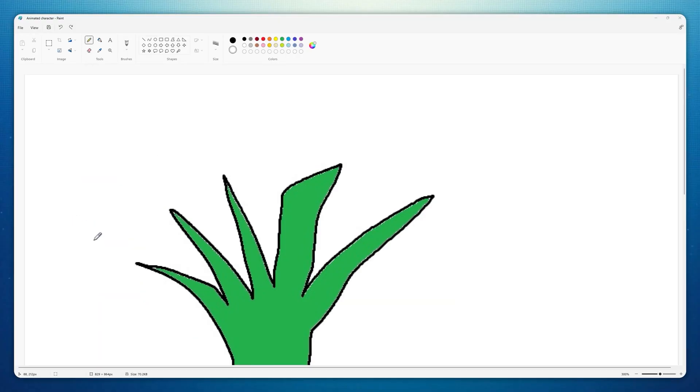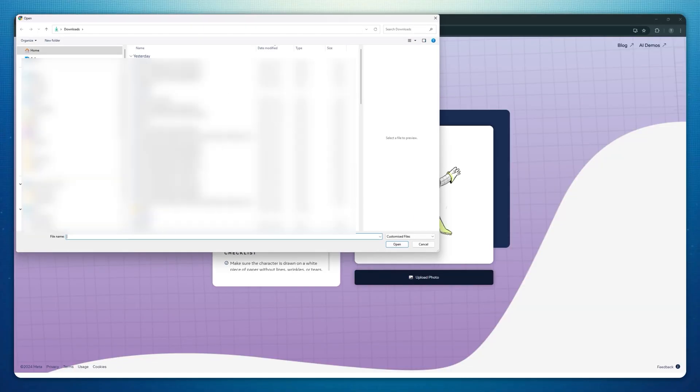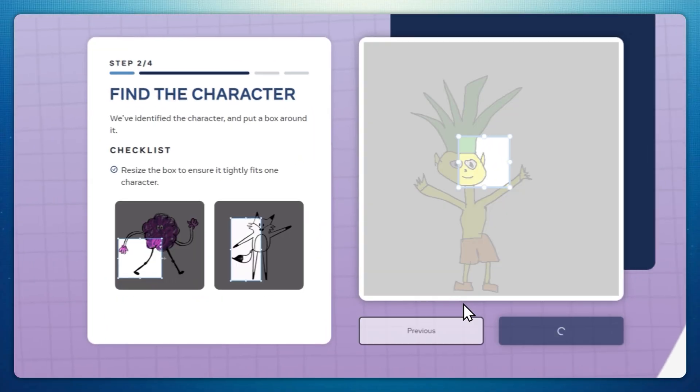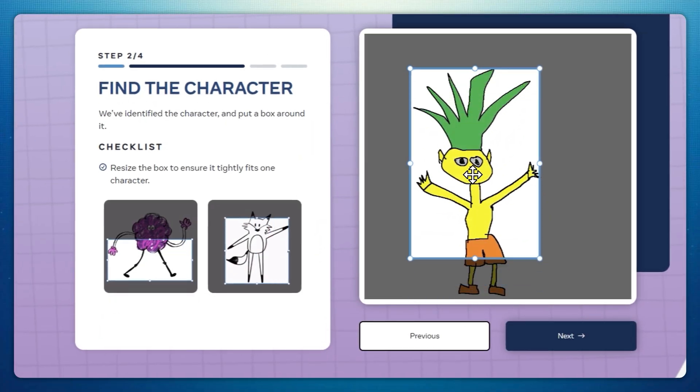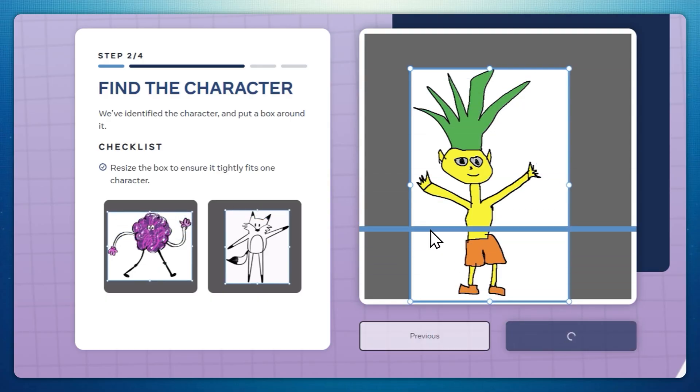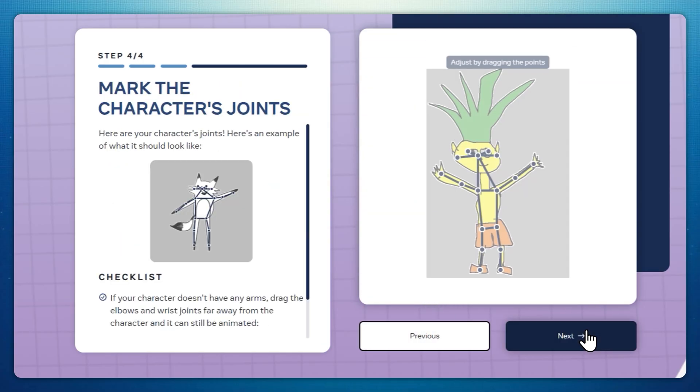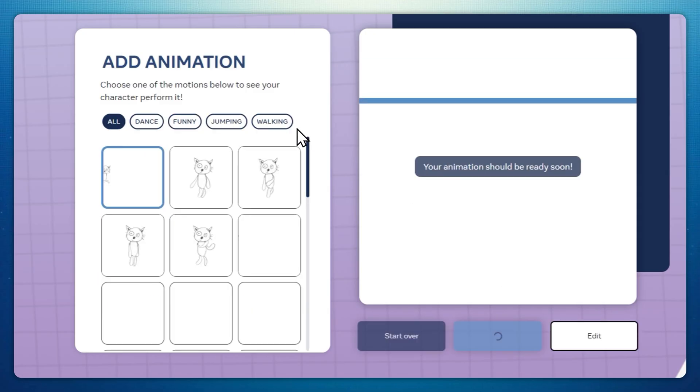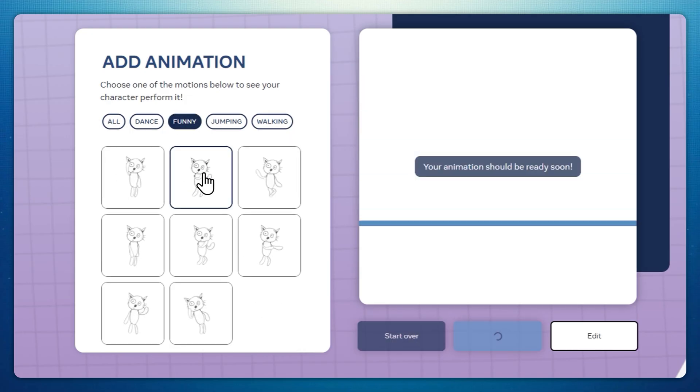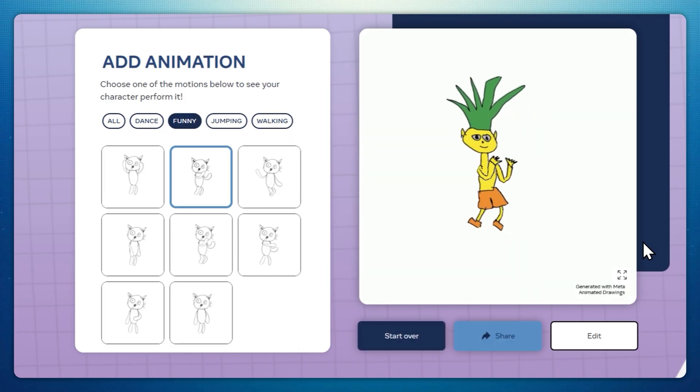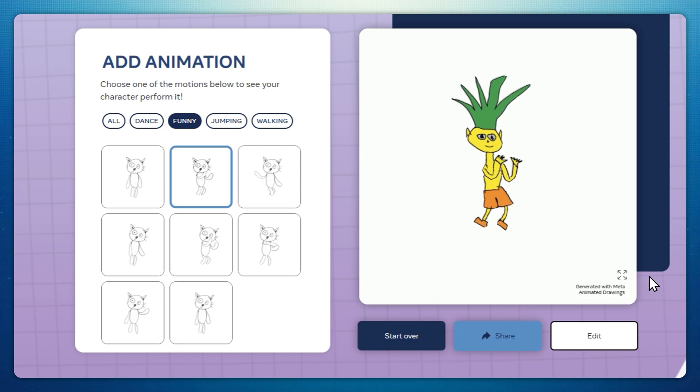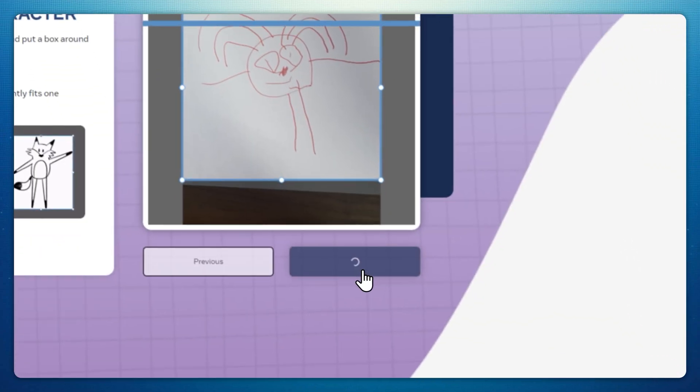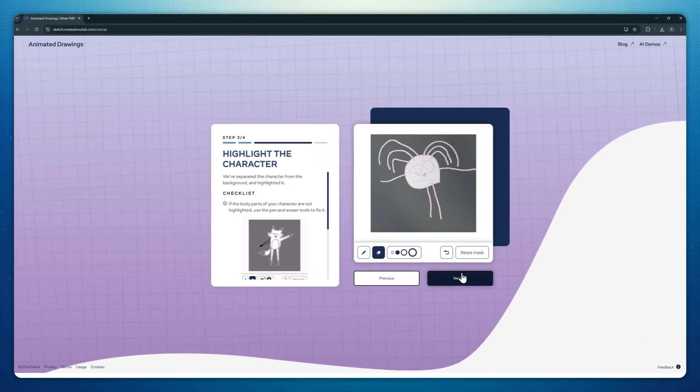Animated Drawings by Meta is pure magic for kindergarten students. Kids draw their character on a piece of paper or in Microsoft Paint, you snap a photo, and in seconds that drawing is moving, waving, jumping, or dancing. The site walks you through it step by step. It finds the character, you nudge a few body points, pick an action, and boom—your doodle comes to life. For example, you can let students choose their characters' moves or surprise them by making the selections yourself.